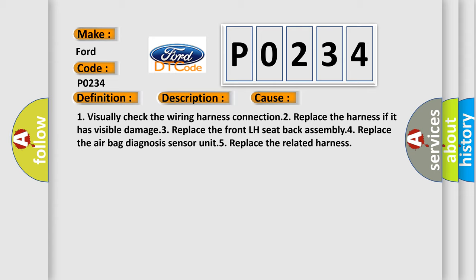1. Visually check the wiring harness connection. 2. Replace the harness if it has visible damage. 3. Replace the front left seat back assembly. 4. Replace the airbag diagnosis sensor unit. 5. Replace the related harness.